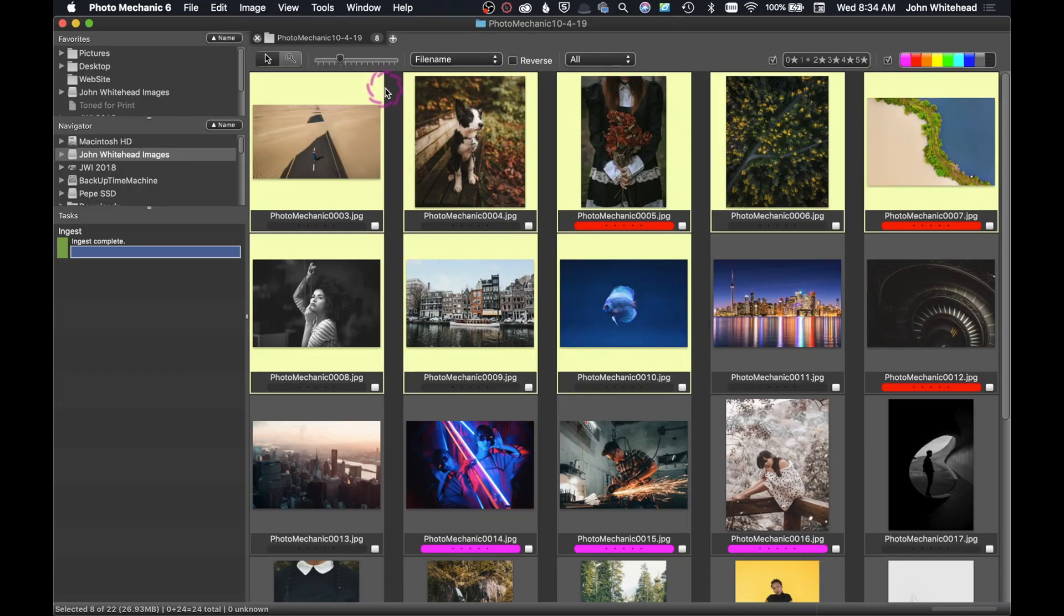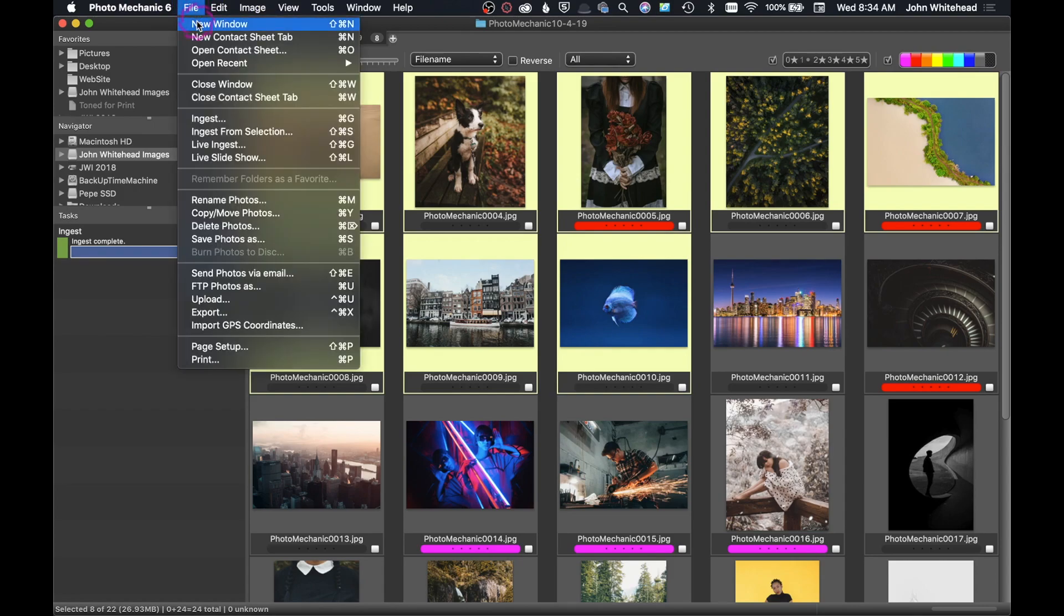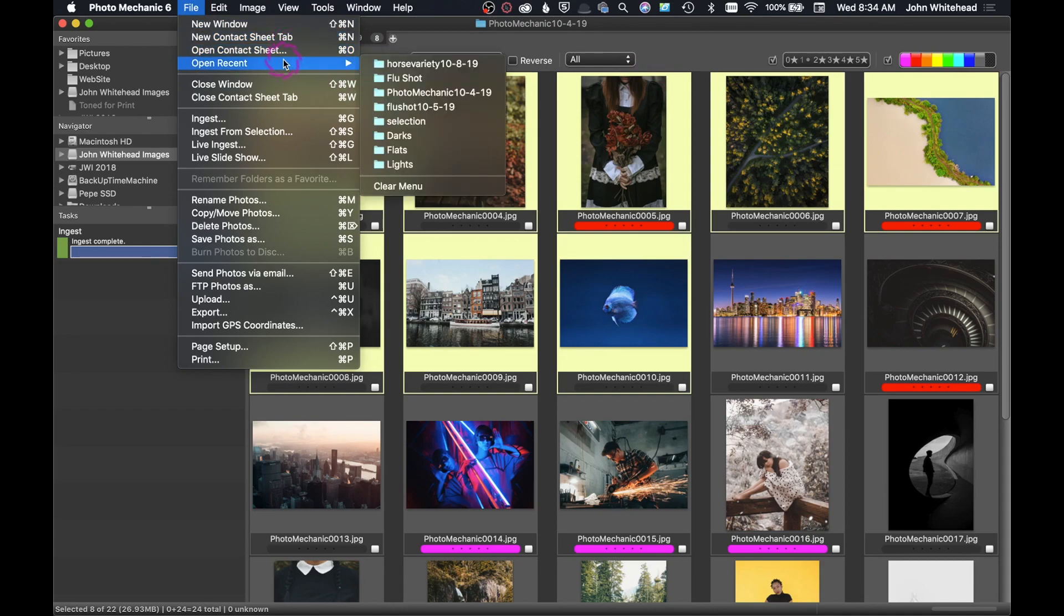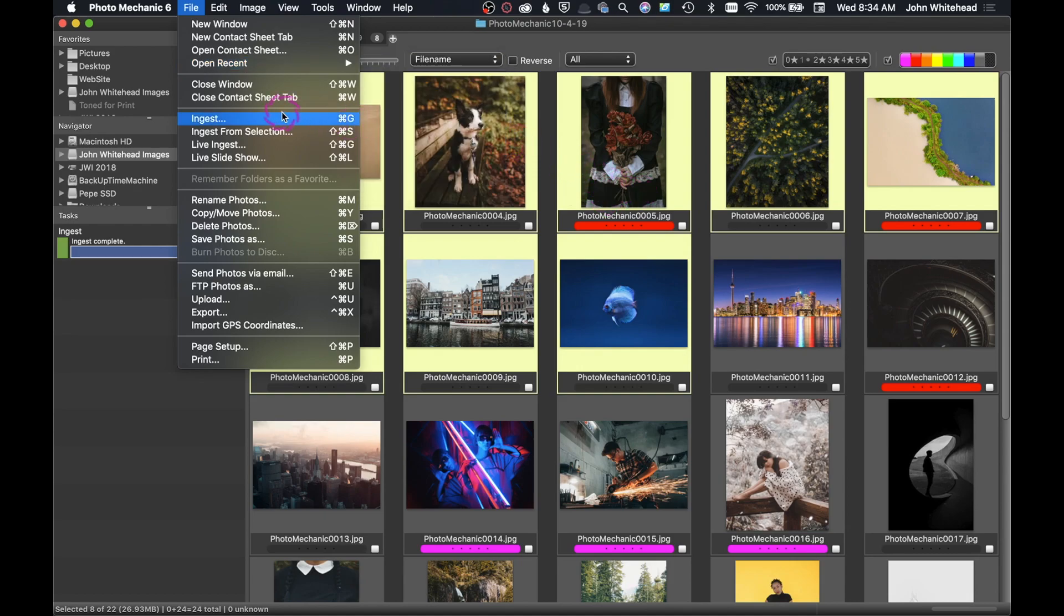So we'll take a look at these file menus and I'll kind of explain what some of these do. So we have a lot of information. We have New Window, this is just going to create a new window, a new contact sheet. Open Recent is good, so if you wanted to open up a new one of these contact sheets, the last ones that you have are going to be located here.